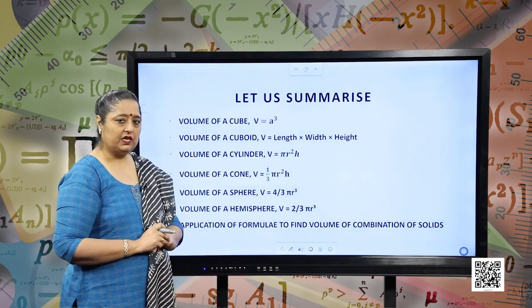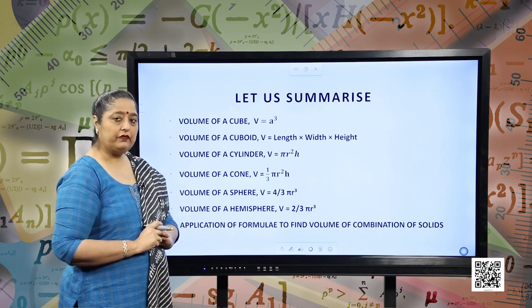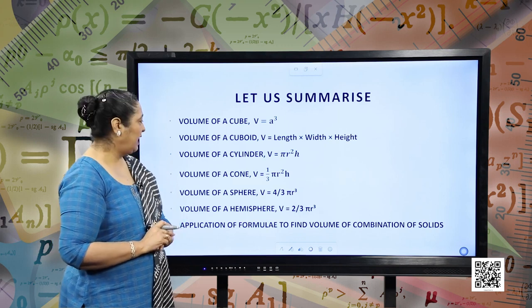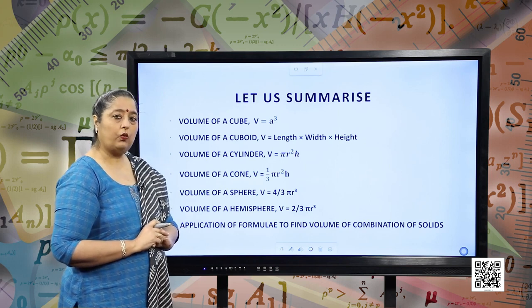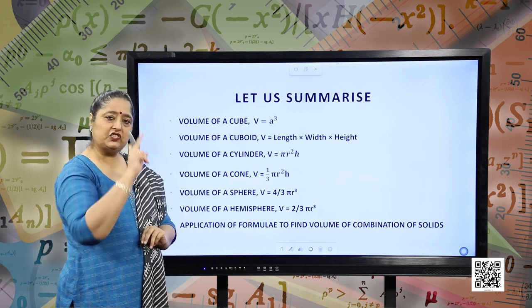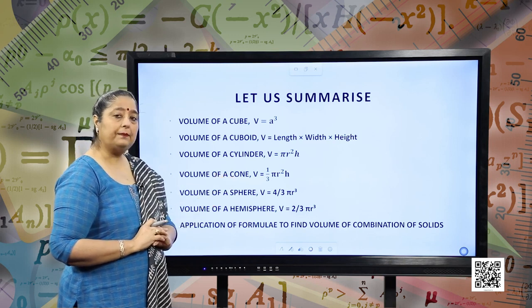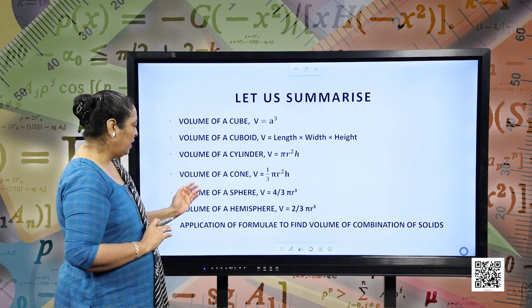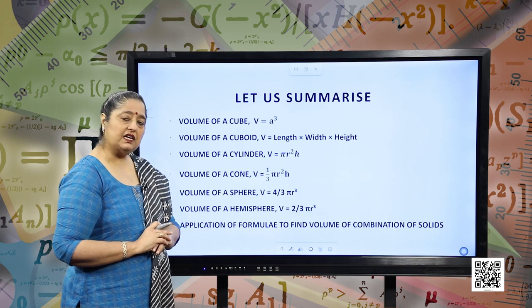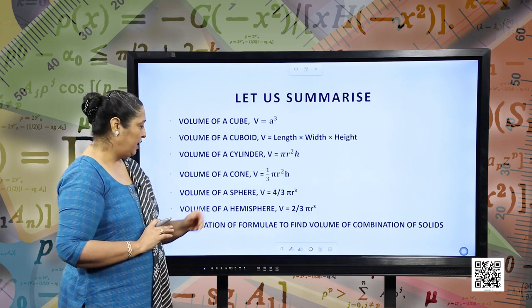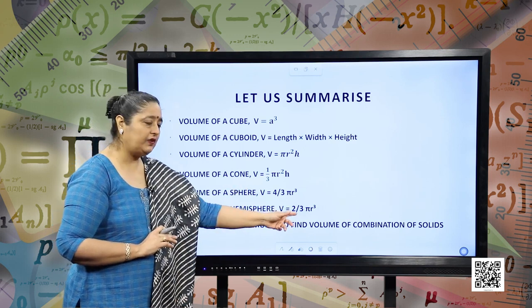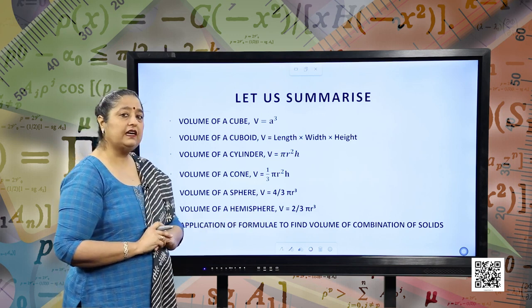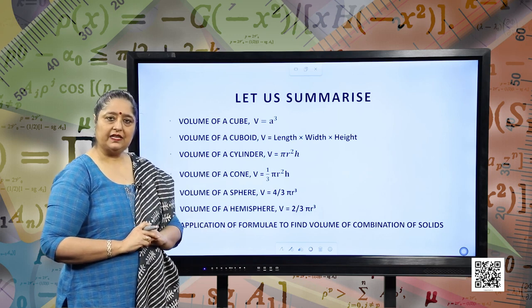This is the summary of our session. We have learned: volume of cube = A³ (A is the edge); volume of cuboid = length × width × height; volume of cylinder = πr²h; volume of cone = (1/3)πr²h; volume of sphere = (4/3)πr³; volume of hemisphere = (2/3)πr³. We also studied the application of these formulas to find the volume of combinations of figures. I hope all these concepts are clear. Have a nice time. Thank you.